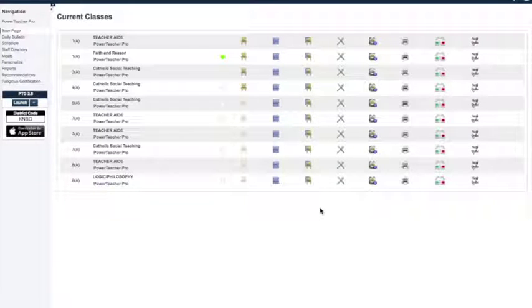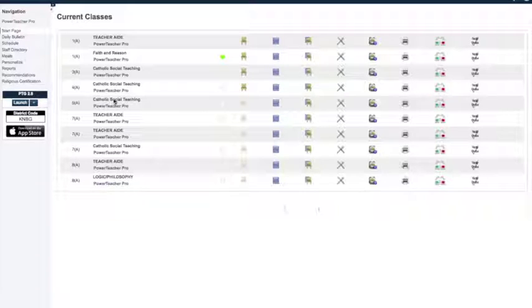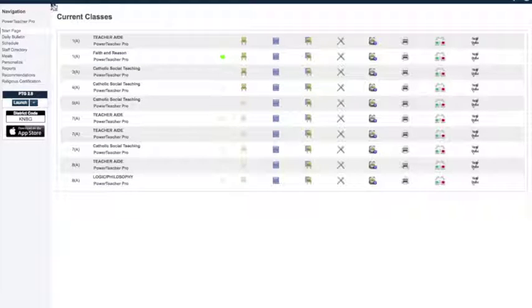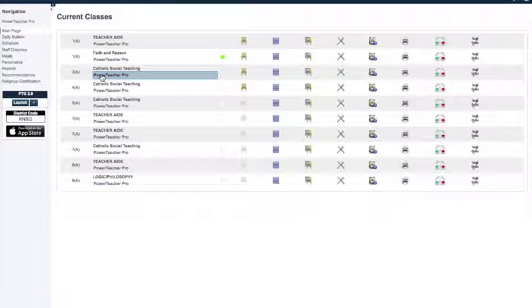Okay, this is to show you how to weight grades. I'm going to do it for this class here. Make sure you log in to PowerSchool, found PowerTeacher Pro.